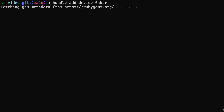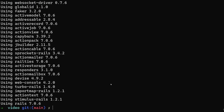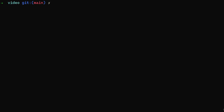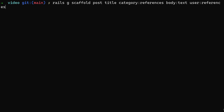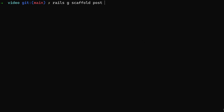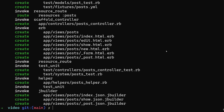We're adding Devise to have user accounts, and the Faker gem because we need to seed some post data — I don't feel like typing 25 posts to sort and search through. For our scaffold we'll do 'rails g scaffold post' with a title and a body of type text.